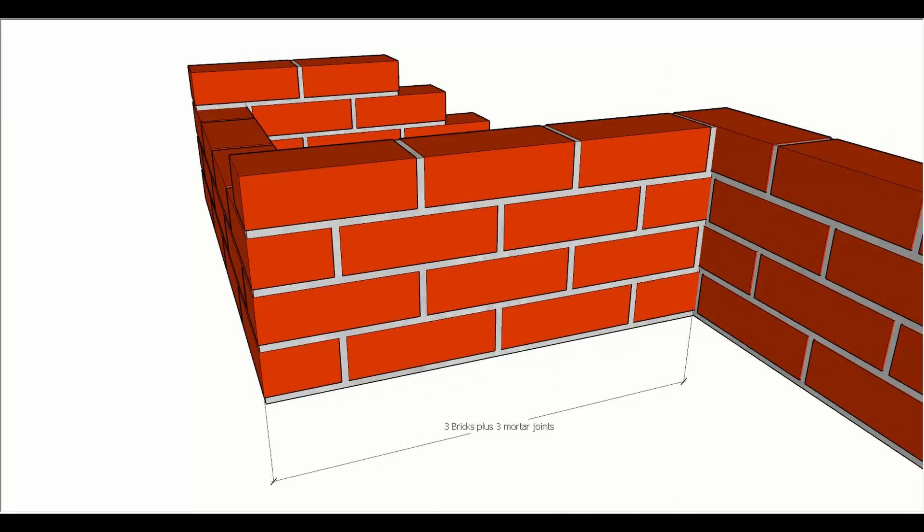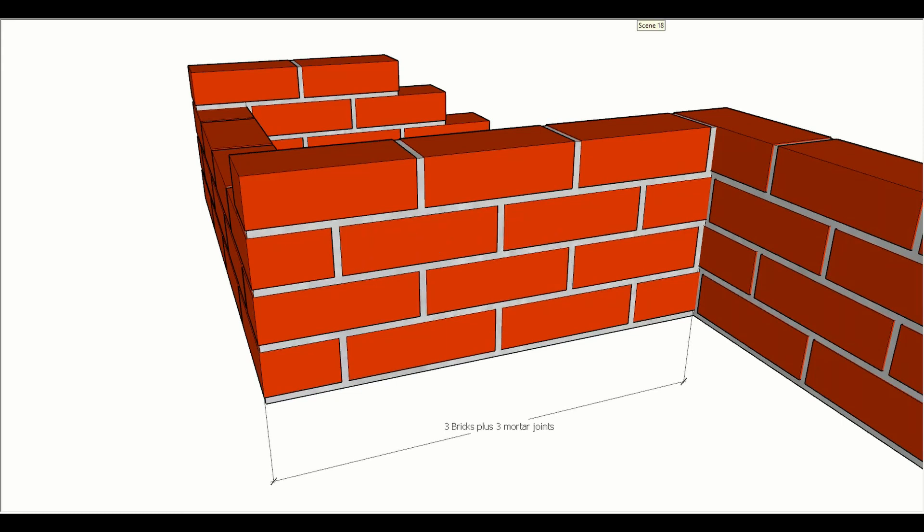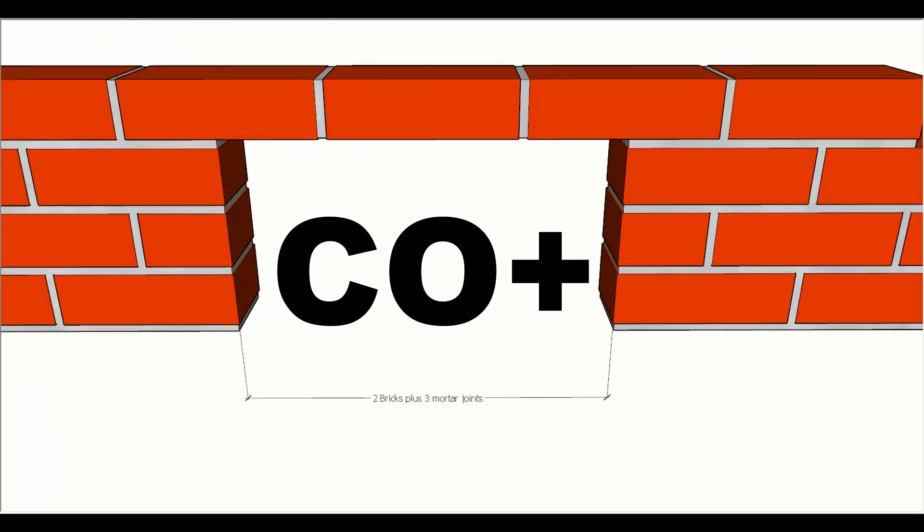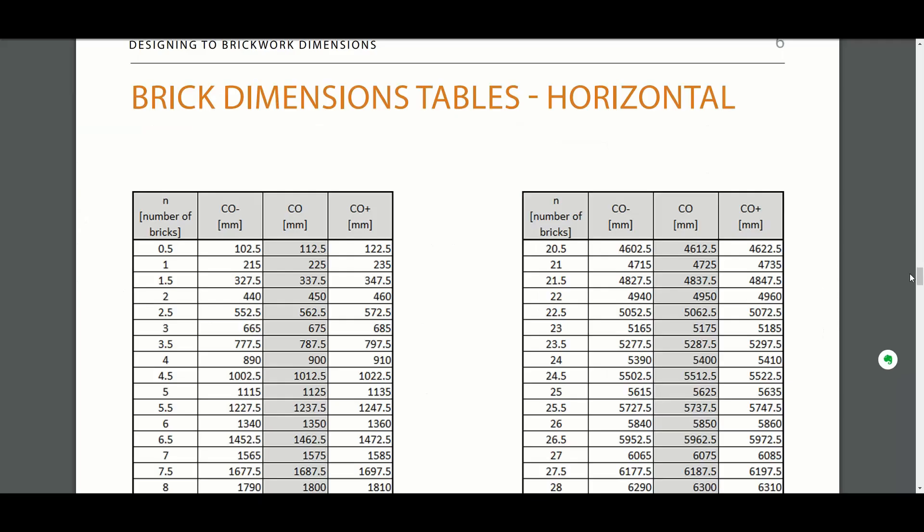The coordinating size that's bare is three bricks plus three mortar joints. Then we get a wider opening between the faces, which is two bricks plus three mortar joints. To use the brick tables, we need to figure out whether it's CO minus or plus that we're using, the number of bricks that we want to use, and then we can cross-reference in the table to find out what the millimeter dimension is.